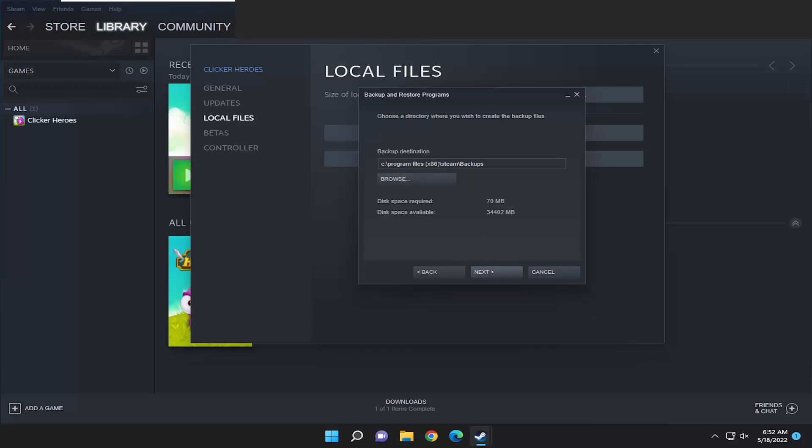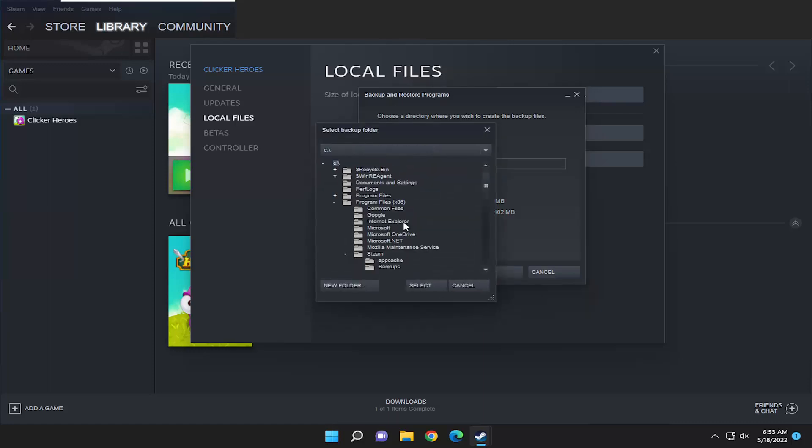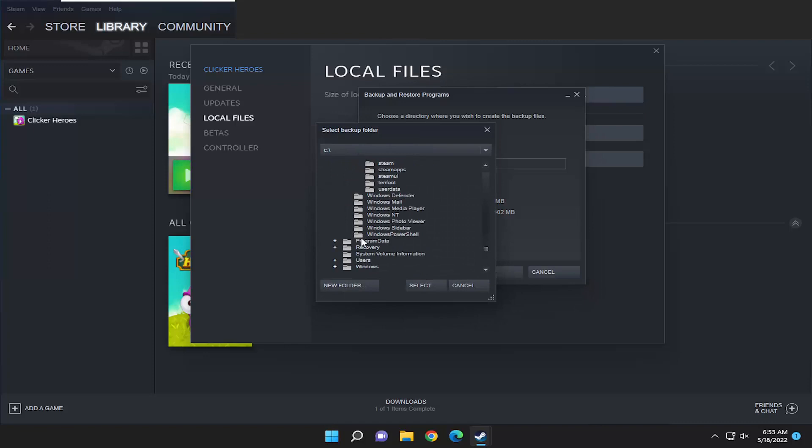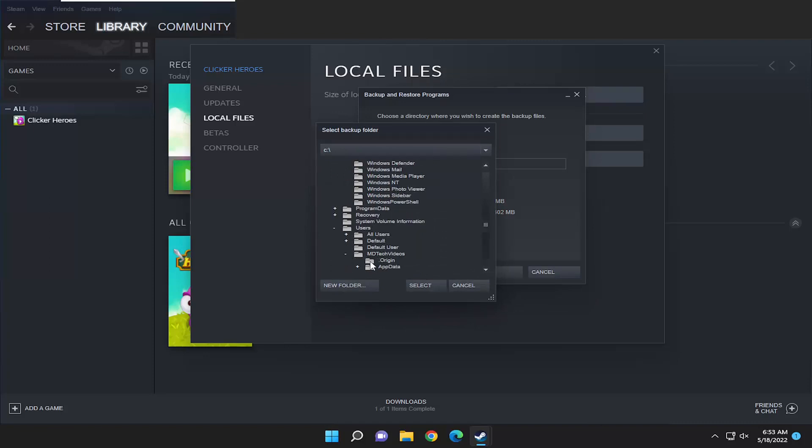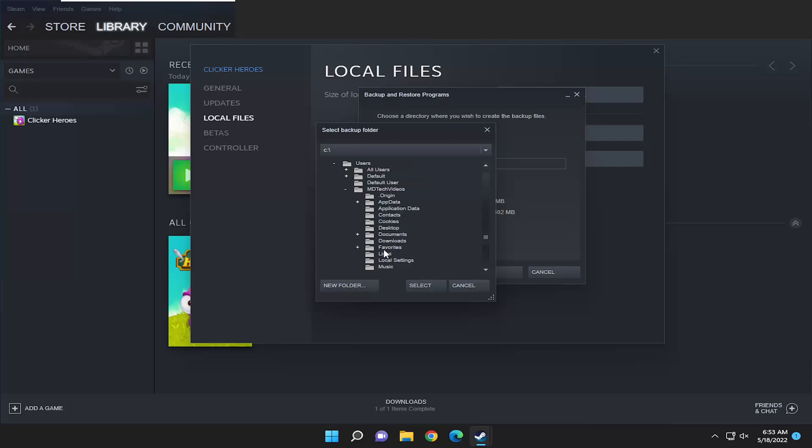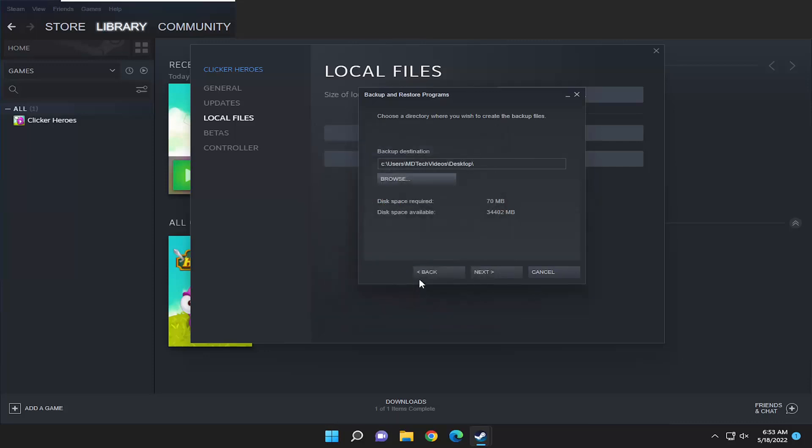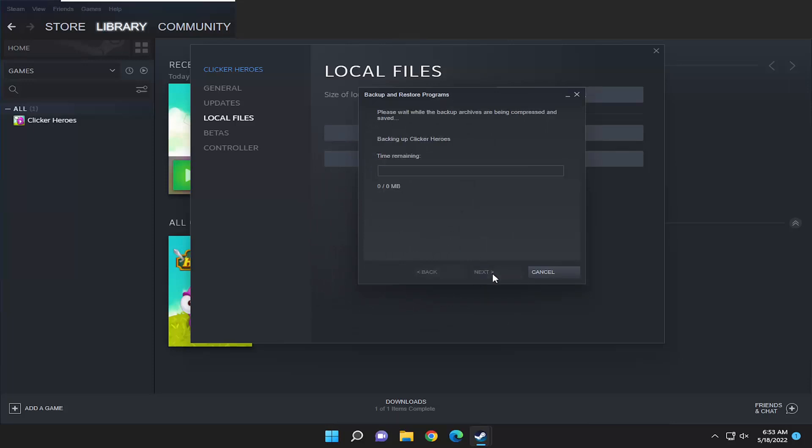Select the destination you want to save the backup files to and then select next again. I'm just going to save it to my desktop. Once I have that done, I'm going to select the folder and then select next, and select next again.